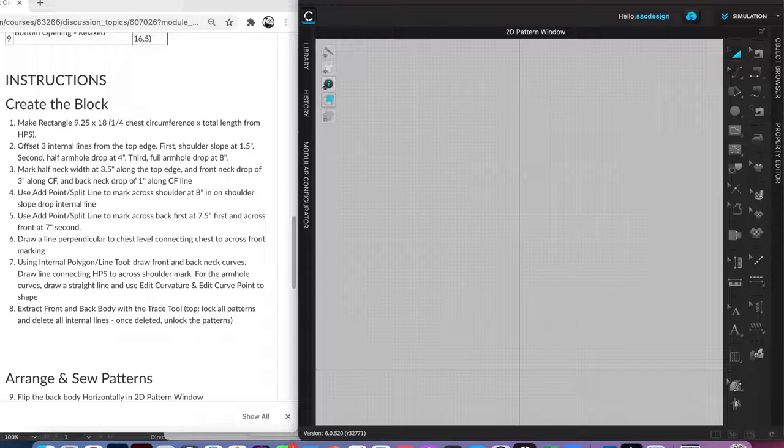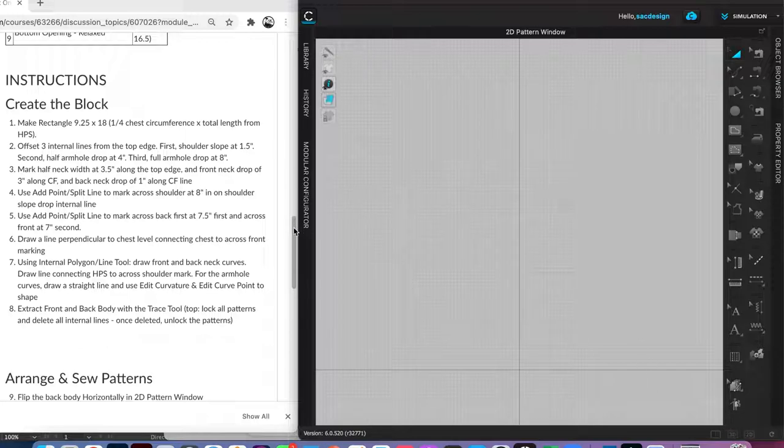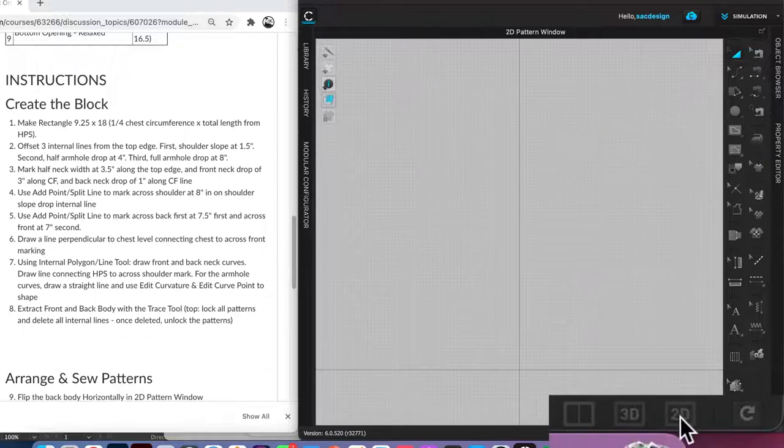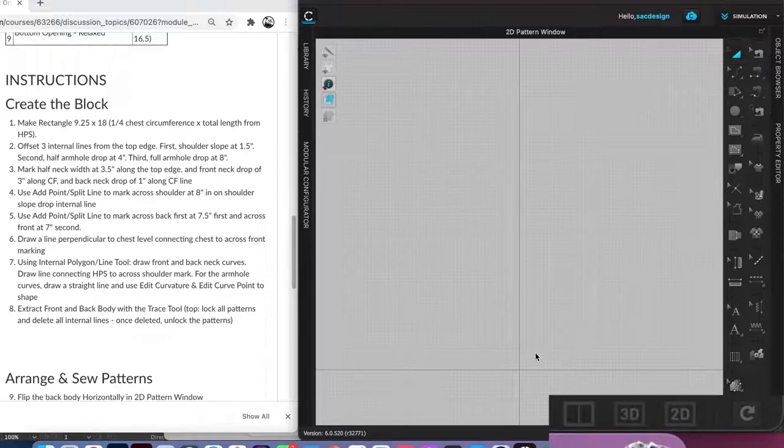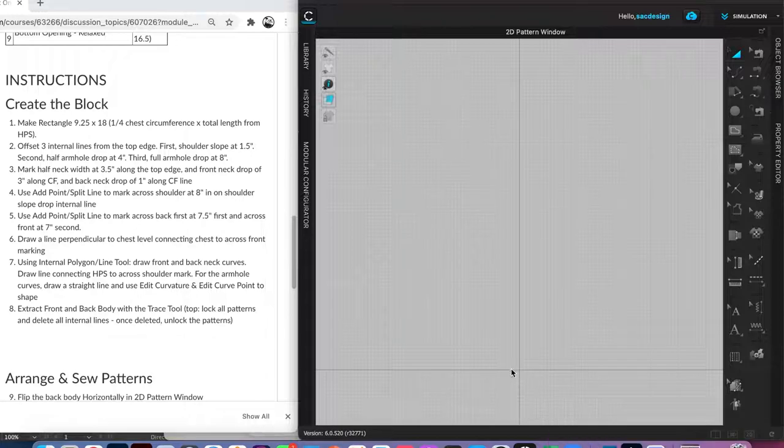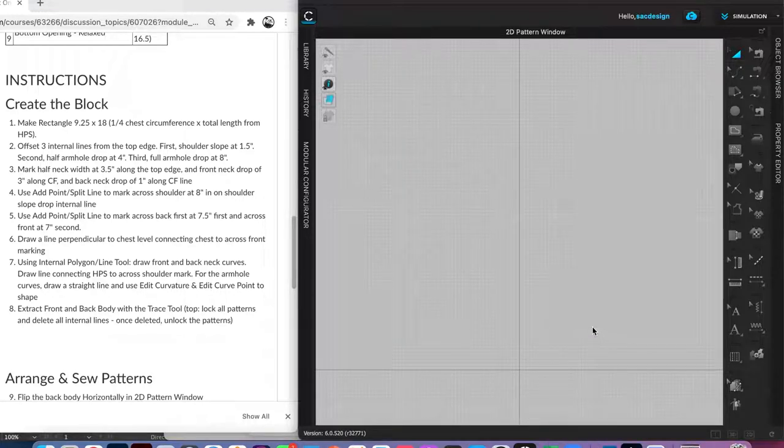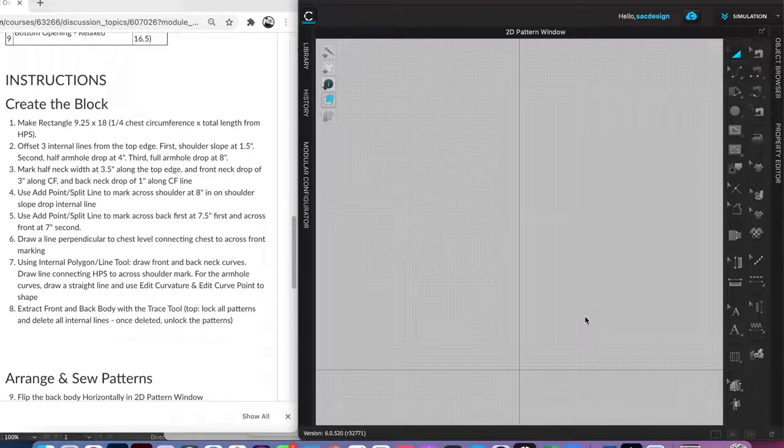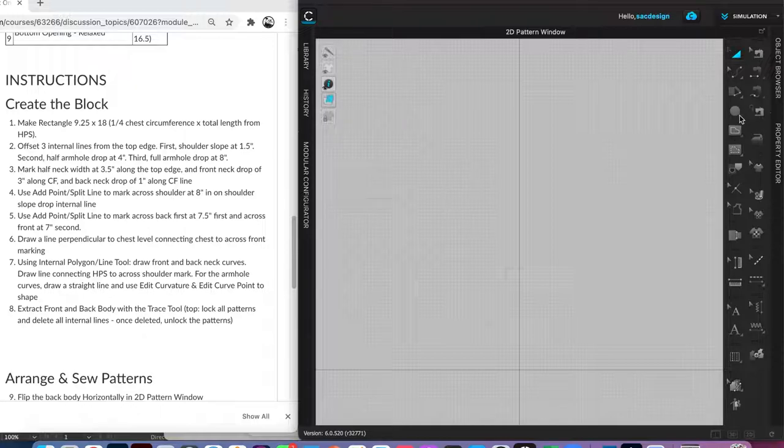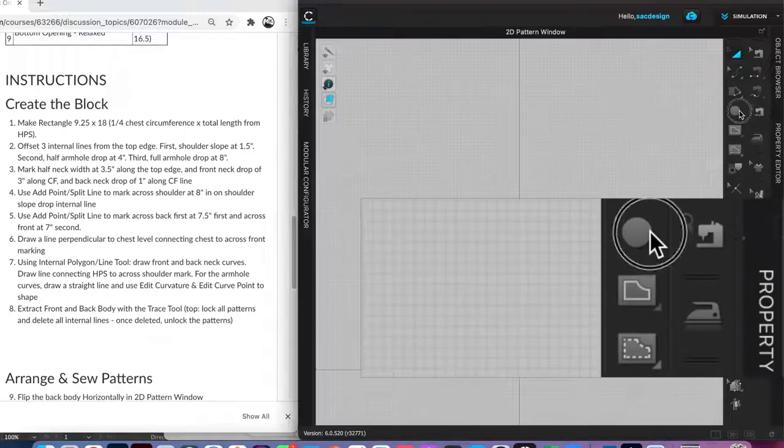We are in the 2D. I closed my library and history to make more space and changed my screen to just be the 2D. There's no shadow of the avatar because I haven't opened one. I'm just going to focus on drafting these pieces. Number one says make a rectangle and tells us how big to make it. This is a good time to introduce you to our shapes tools here.